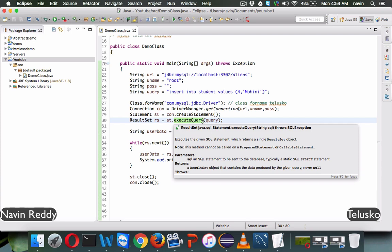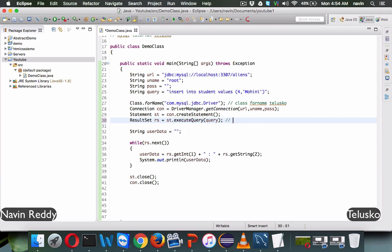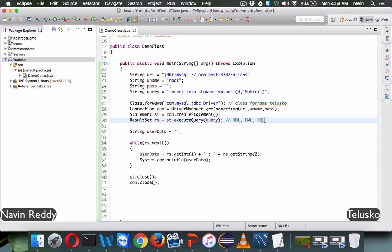To insert a value, we cannot use executeQuery. In SQL we have three types of languages: DDL (Data Definition Language) for creating or changing the structure of a database, DML (Data Manipulation Language) for inserting, updating, or deleting values in a table, and DQL (Data Query Language) for fetching data. We also have TCL (Transaction Control Language) for granting or revoking permissions.